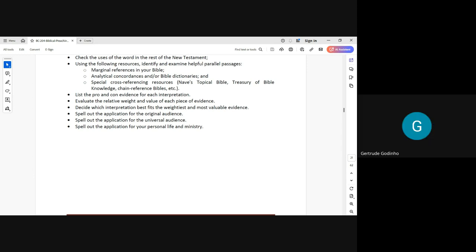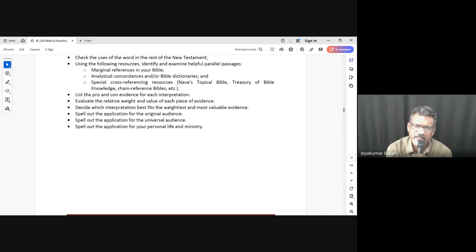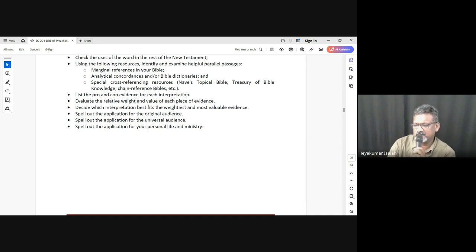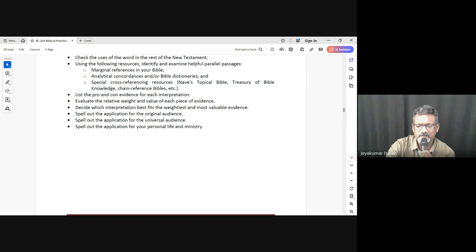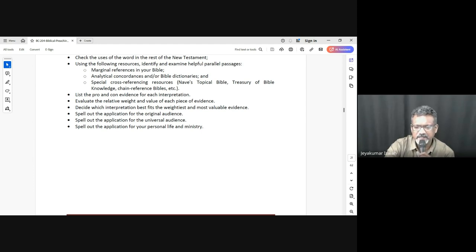Another student explains her understanding: when preparing a sermon, you choose a theme, write an introduction, choose main points, and draw a conclusion with takeaways. The pastor confirms this is one valid way — having a topic with main points as an outline, and an application for each point or one main application summing everything up. The topic can also be a book study or a passage study — any of these can be used.